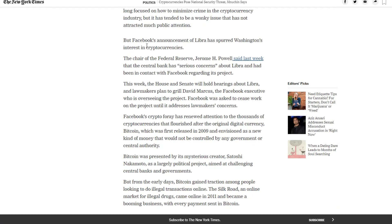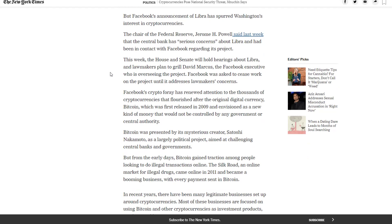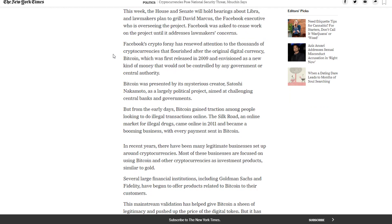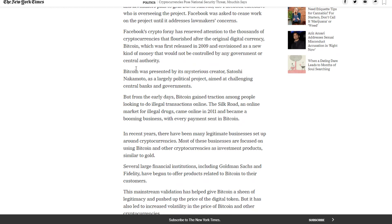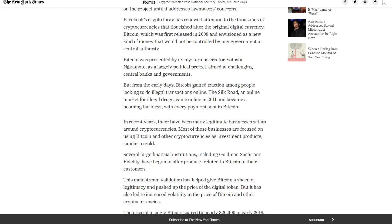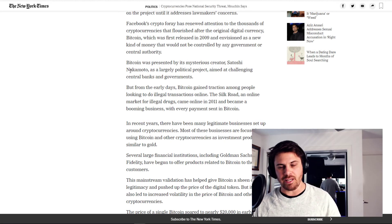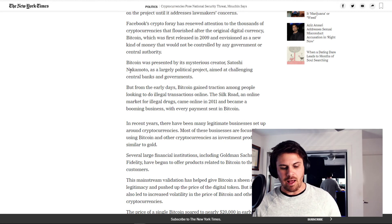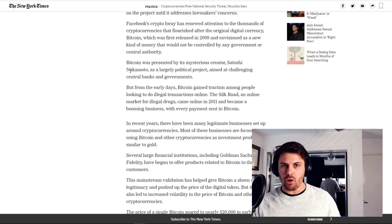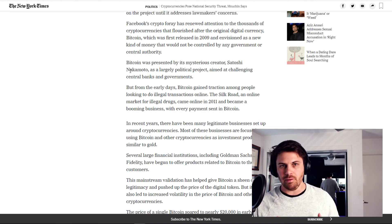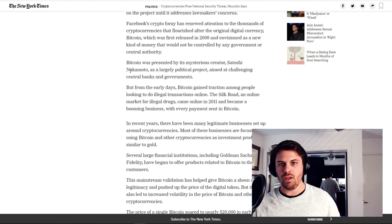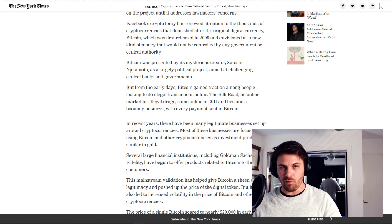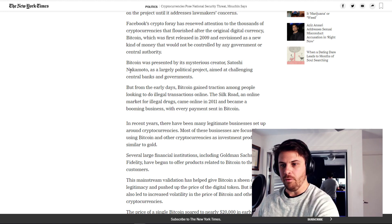The chair of the Federal Reserve, Jerome H. Powell, said last week that the central bank has serious concerns about Libra. Bitcoin was presented by its mysterious creator, Satoshi Nakamoto, as a largely political project, aimed at challenging central banks and government. Now that is true as we know that in the Genesis block, the Coinbase, the message in there referenced the bailout of banks in 2009. So we do know that there were political economic underpinnings to Bitcoin's release as an alternative decentralized currency to avoid another GFC.